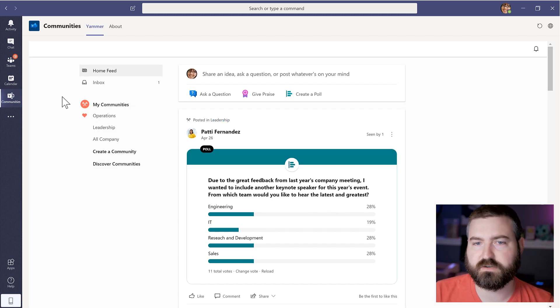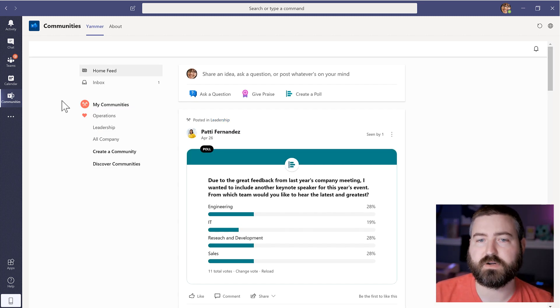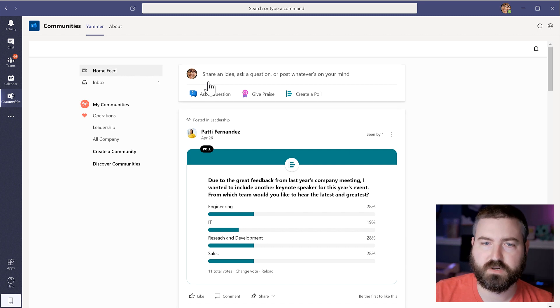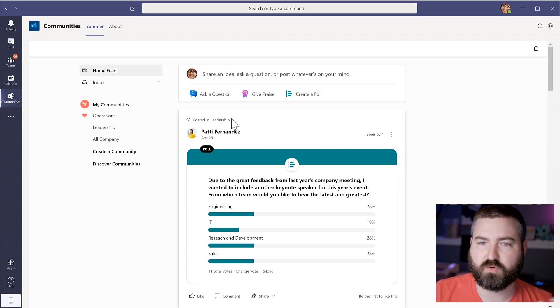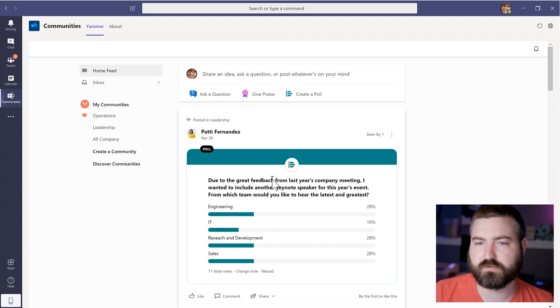Now that that's installed, you can see that it loads up the new Yammer experience. So you see that it's a lot more colorful. There's a little bit more of a modern look to it as I scroll through my Communities.